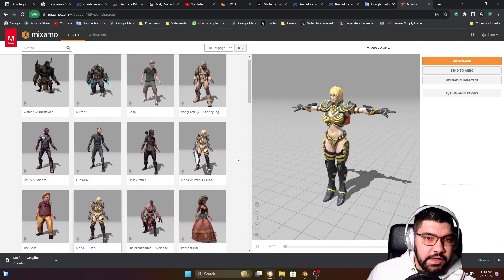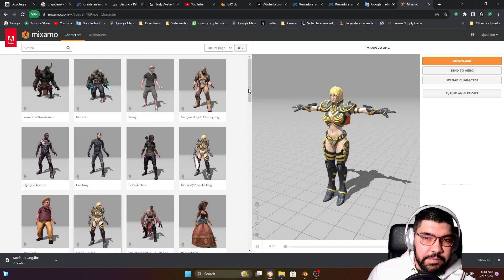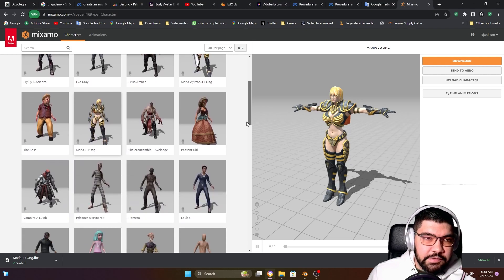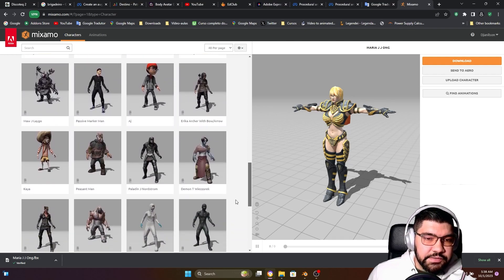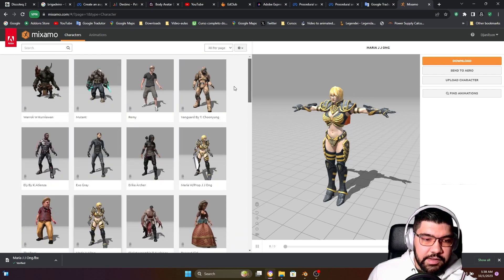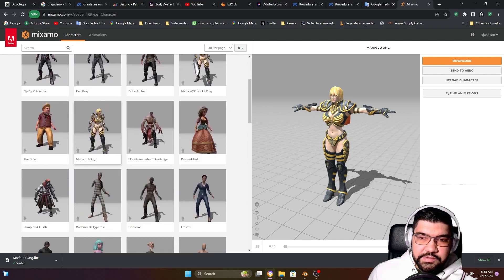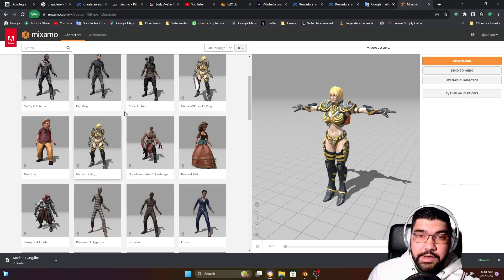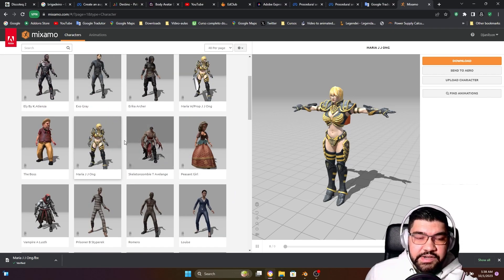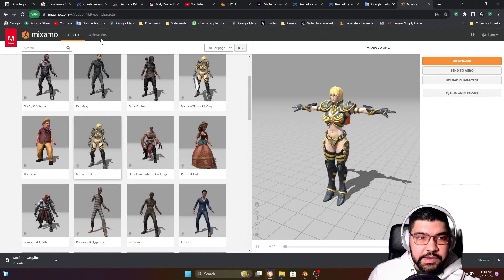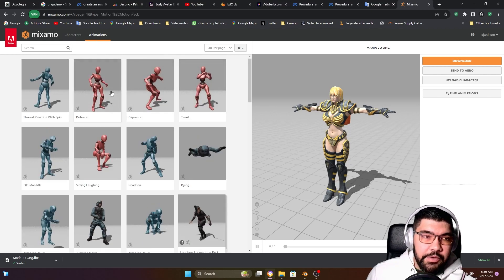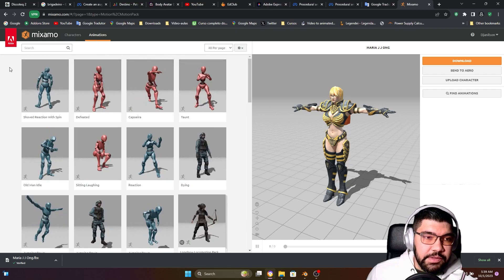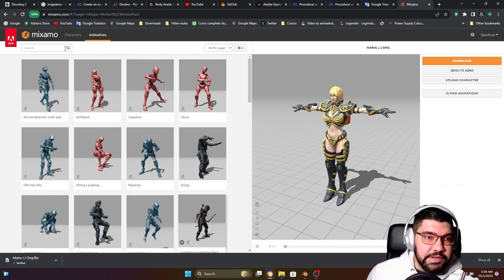Let's get started. First, let's go to the Mixamo website. Here there are many options of characters you can choose. In my case I'm going to choose this one. After you choose your character, you can come here to Animations and choose between different animations.